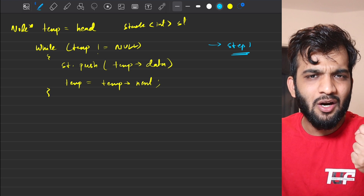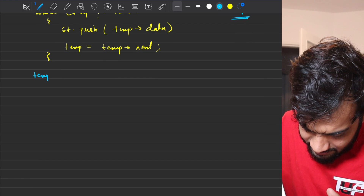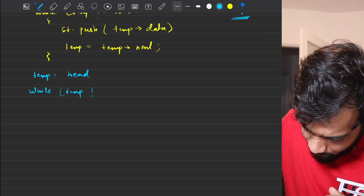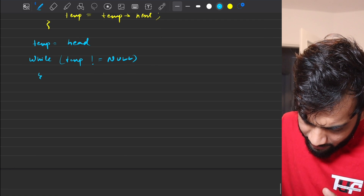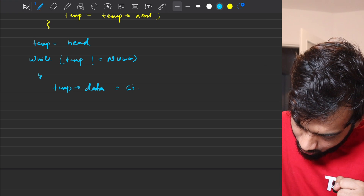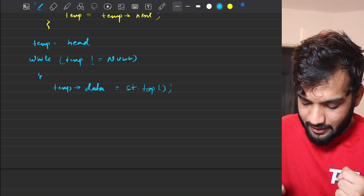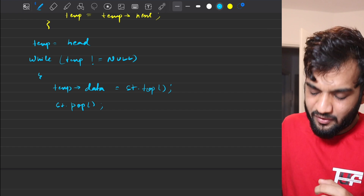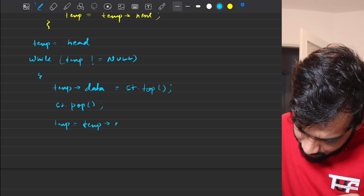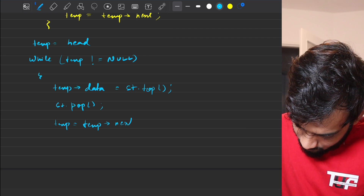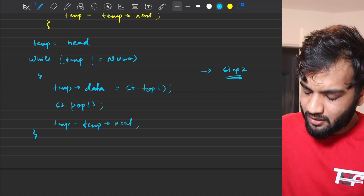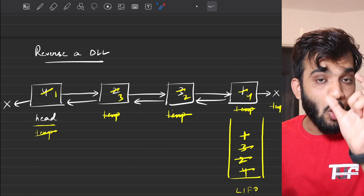Step two is to get everything out of the stack. Re-initialize temporary to head and traverse again while temporary is not null. Assign temporary.data equal to stack.top, then do stack.pop to remove it. After that, move temporary to temporary.next. Once step two is complete, the doubly linked list will be reversed in terms of data.